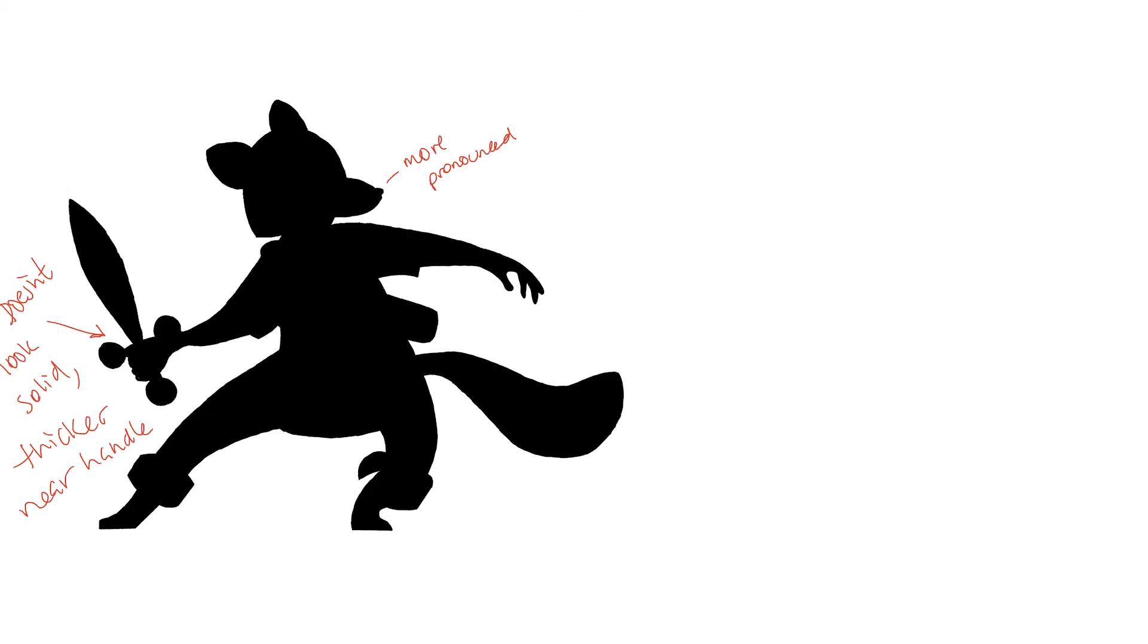I even took a moment to see what the silhouette looked like and noticed that my design could benefit from a thicker base to the sword and a more pronounced nose.